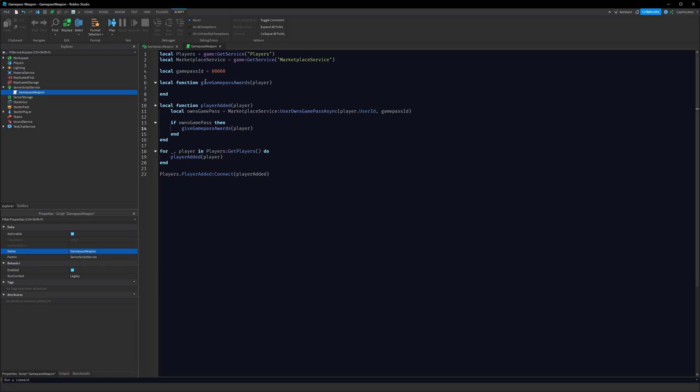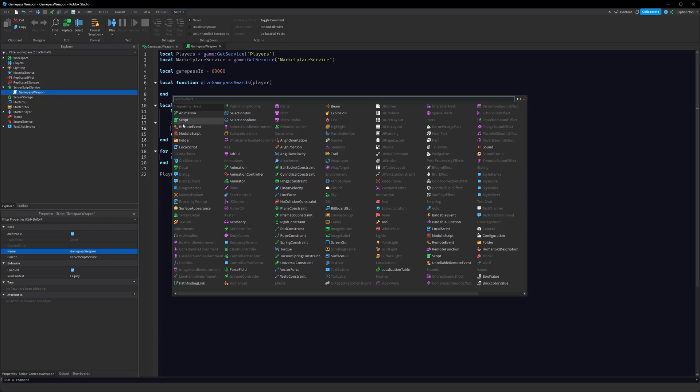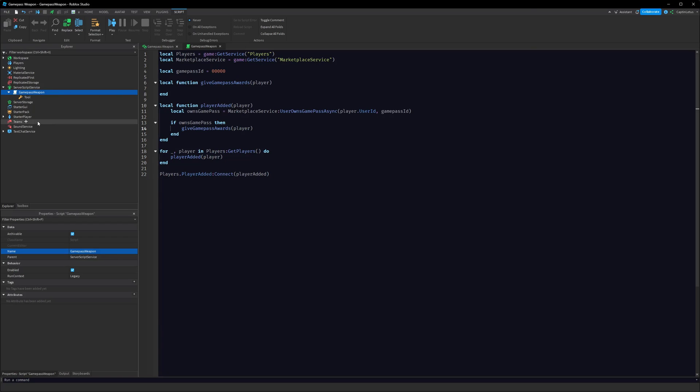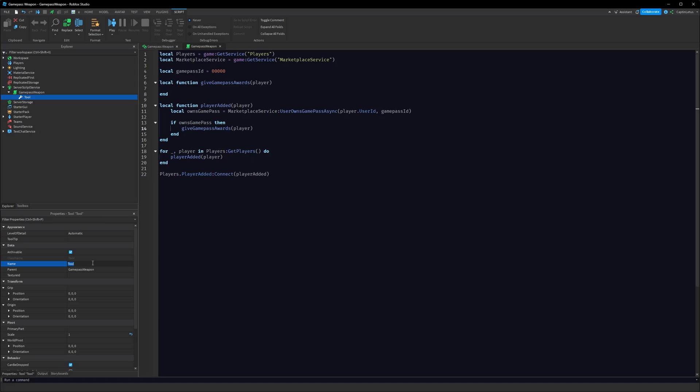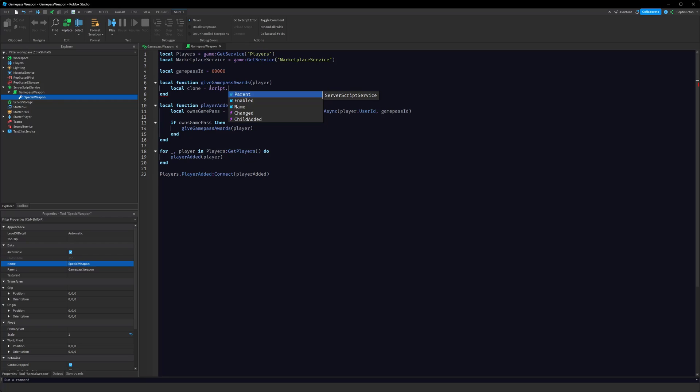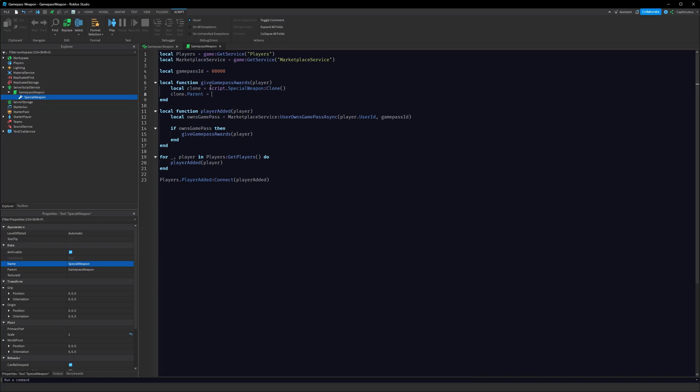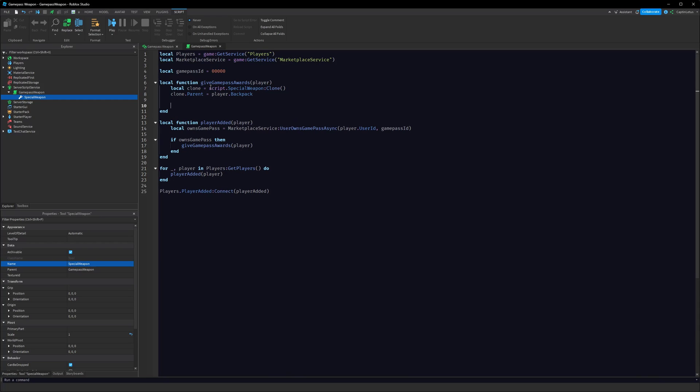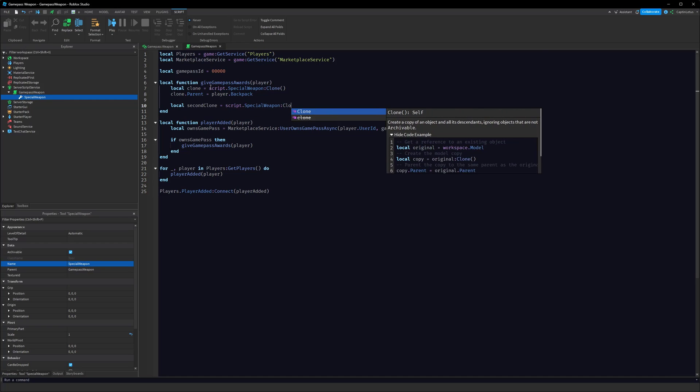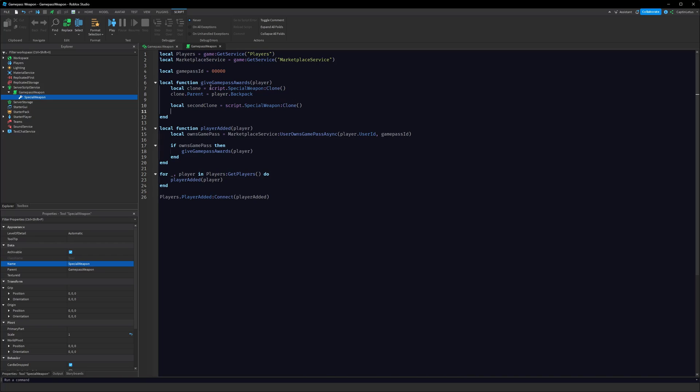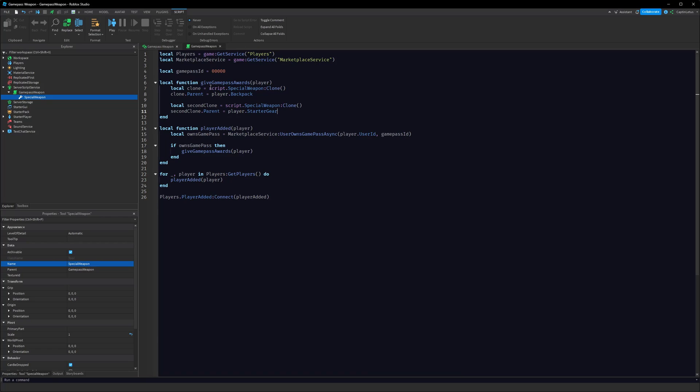And what we can do is, if they own the Game Pass, we can give them the tool. So let's add in a new tool to our GamePassWeapon script, and here we'll just name this, say, SpecialWeapon. And what we can do here, we can say local clone equals script.SpecialWeapon:Clone(), and then we can do clone.Parent equals player.Backpack. And we also have to add it to their StarterGear, so adding it to their backpack will add it to their backpack for their current life, but if they die they won't have the tool anymore. So we have to add it to their StarterGear as well. So let's make another variable: local secondClone equals script.SpecialWeapon:Clone(), and then we can do secondClone.Parent equals player.StarterGear. And then this will make it so every time they respawn they also get their weapon.